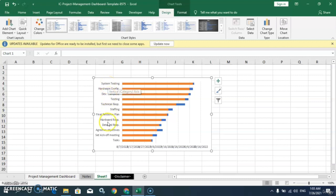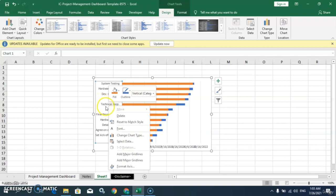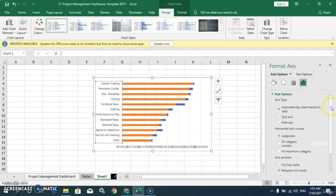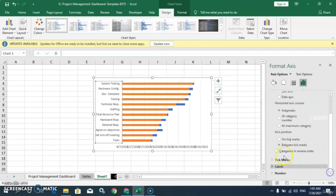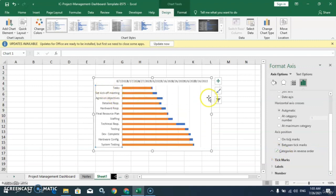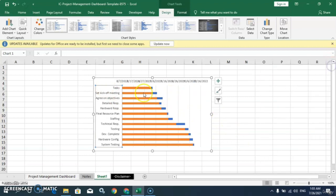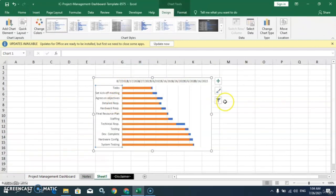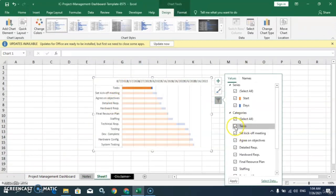Now we have to reverse the order of the axis. Double-click on the axis, then go to the Categories in Reverse Order option. You can see the categories are now reversed. Also, we will uncheck the task entry because this is a header, not a category. Go to the filter option and uncheck this task. Apply.